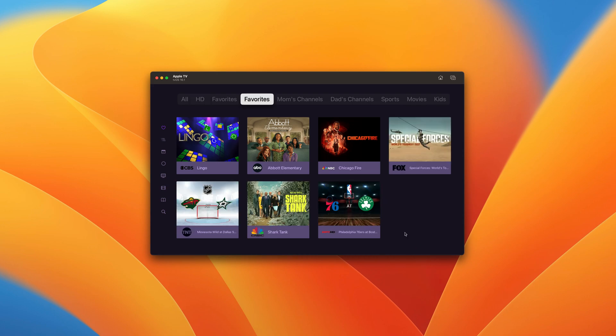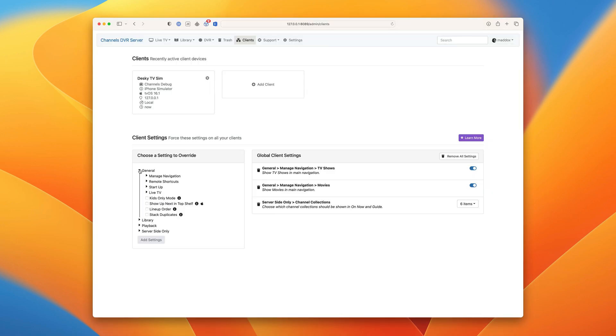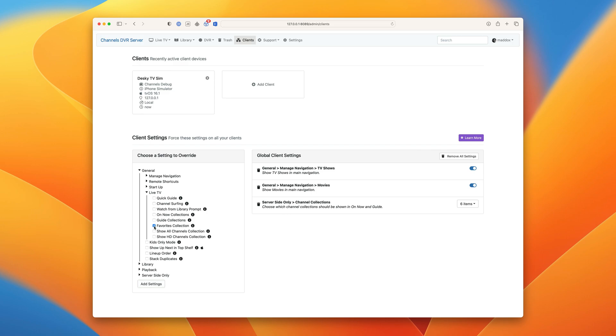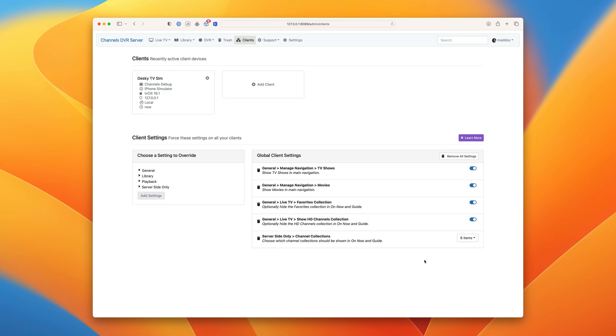You can see we also have the HD filter showing as well. We can easily hide these using server-side settings. So let's switch back to the web admin. You can find these settings under general, Live TV, favorites collection, show HD collection.